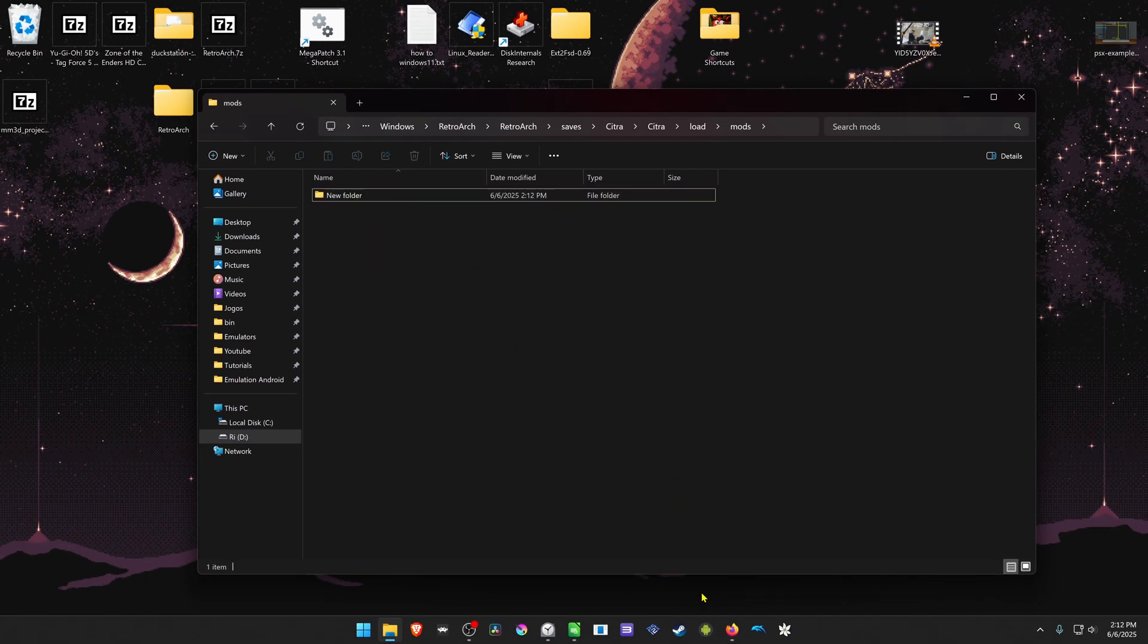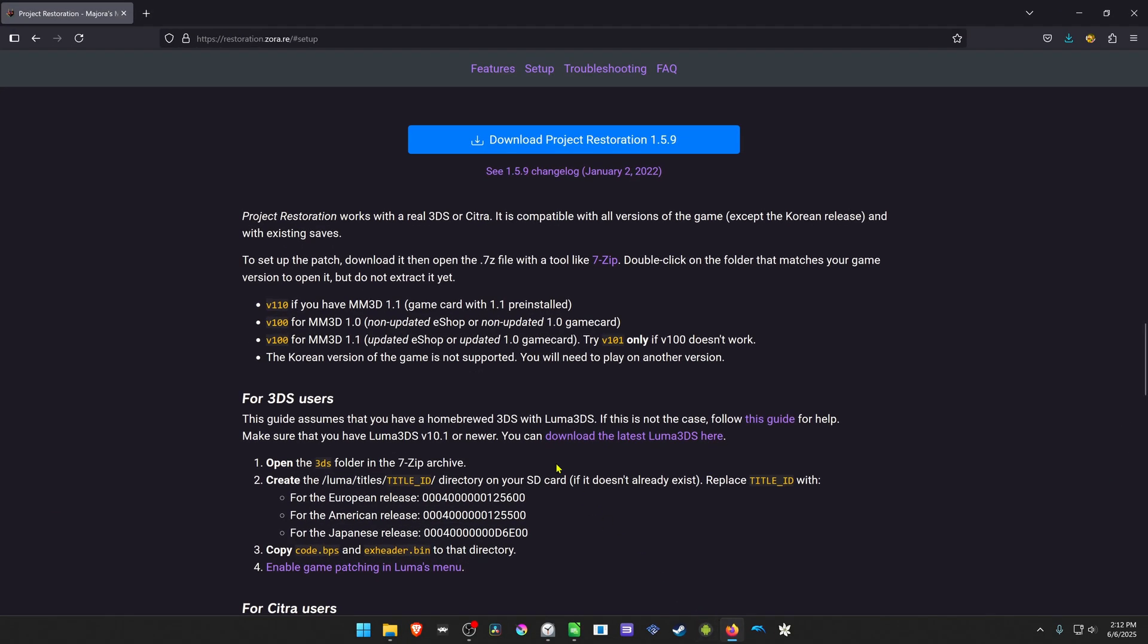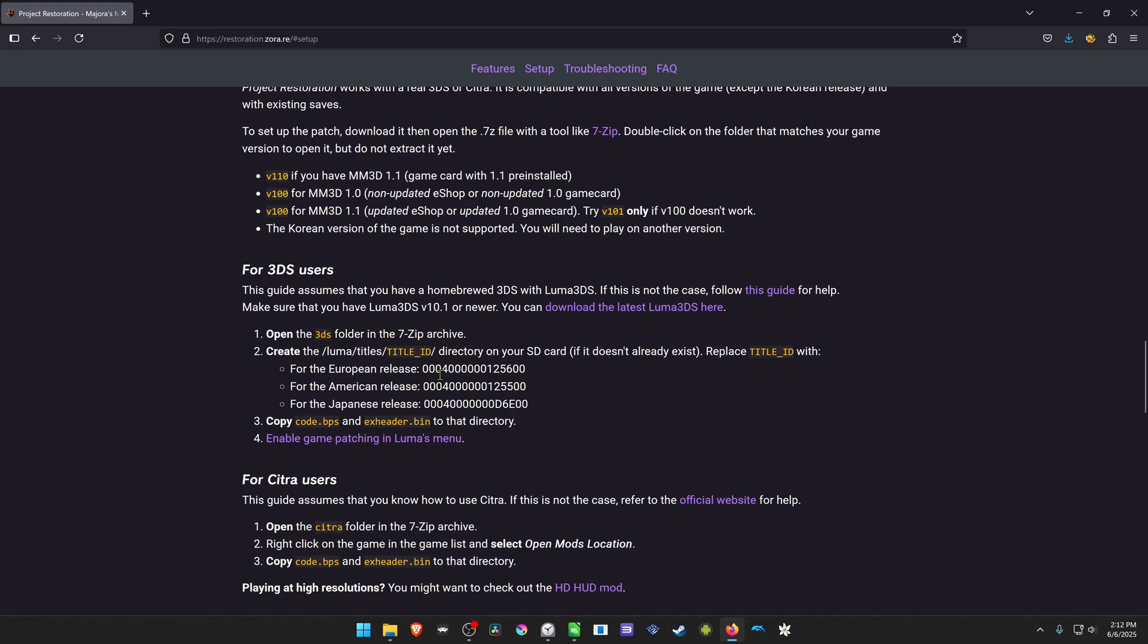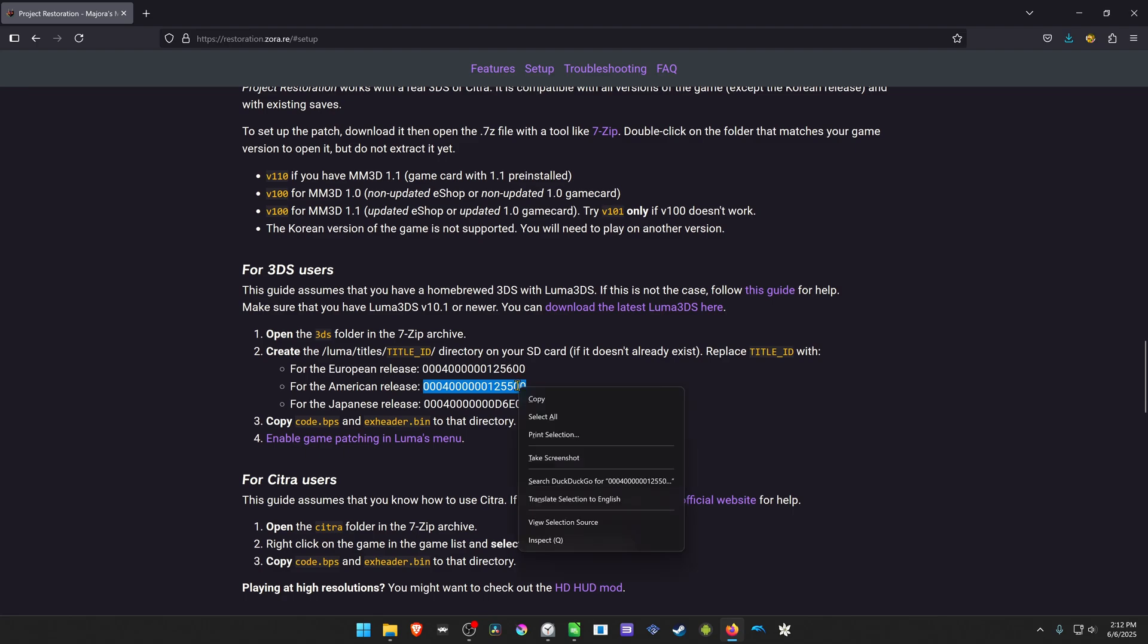And to see the game ID, you can go back to the restoration project and they have here the IDs for the American, European, and Japanese version of the game. In my case, it's the American version.